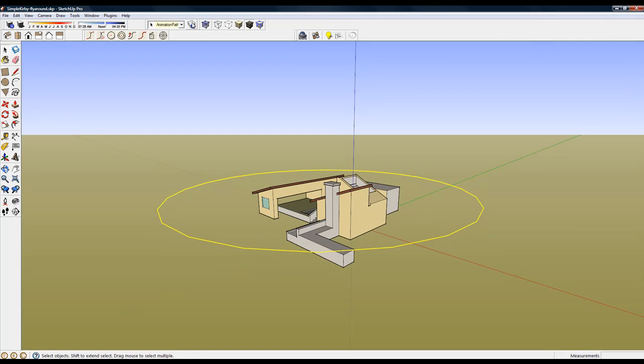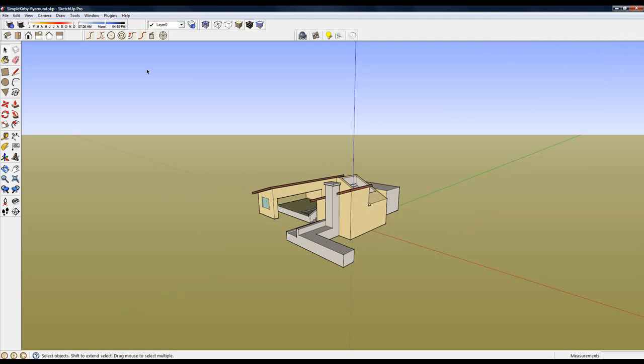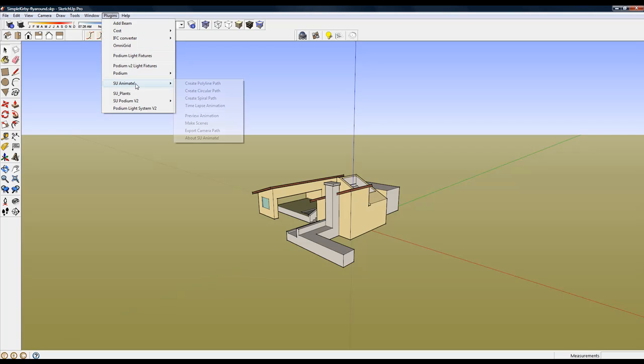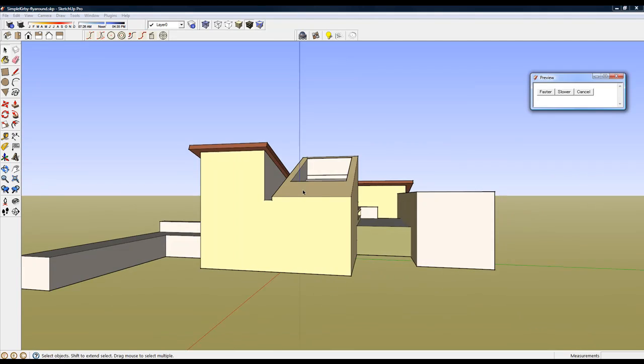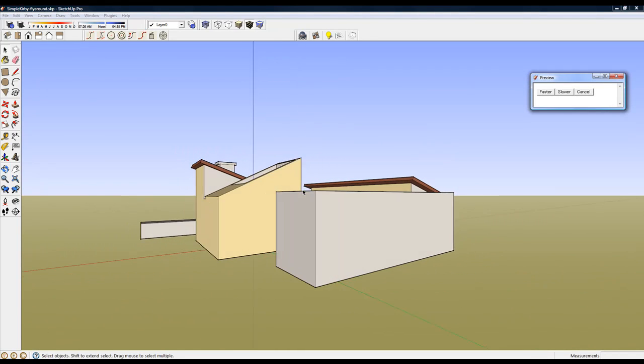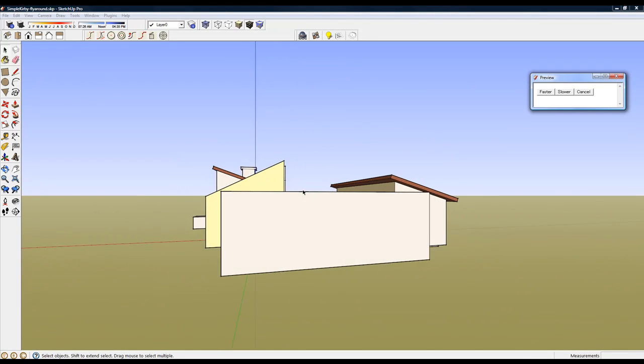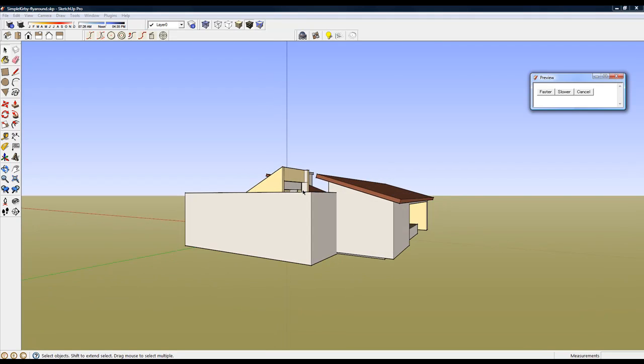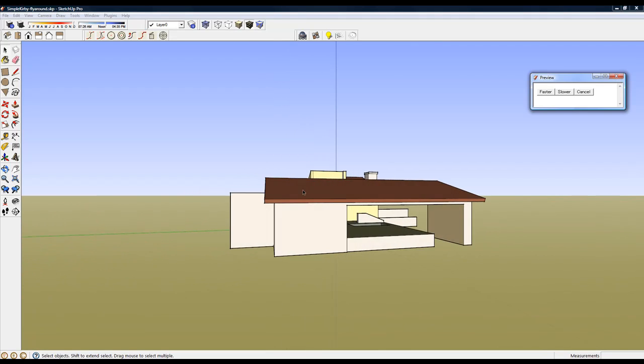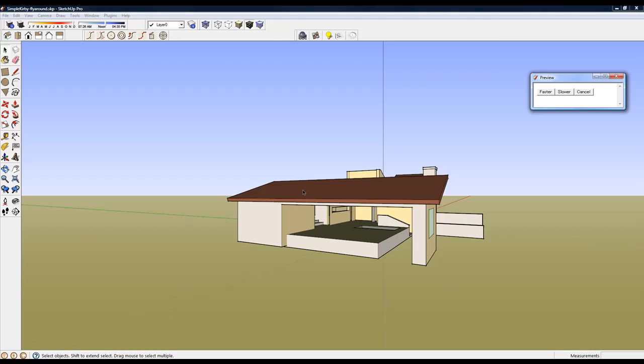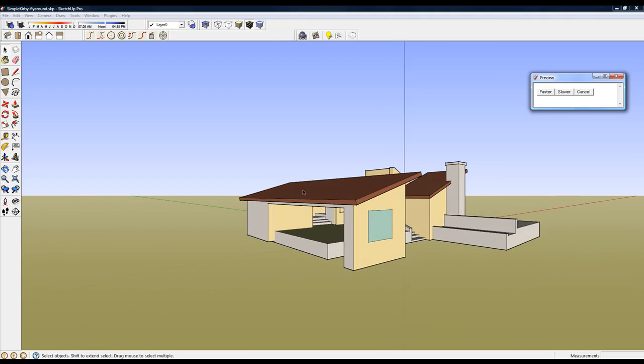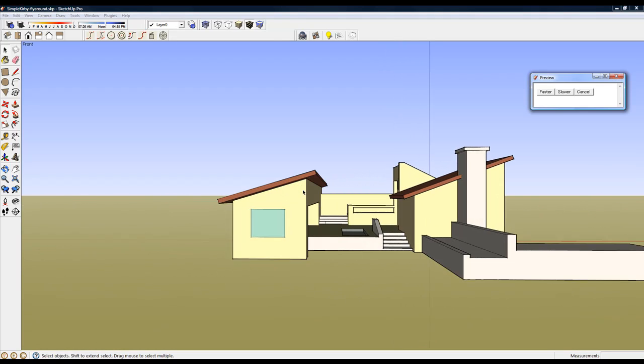Now let's turn the animation layer off and run a preview. As you can see, it's an effective preview.